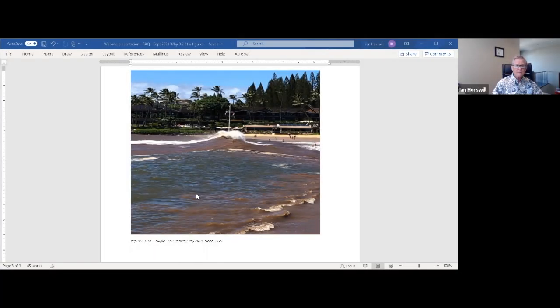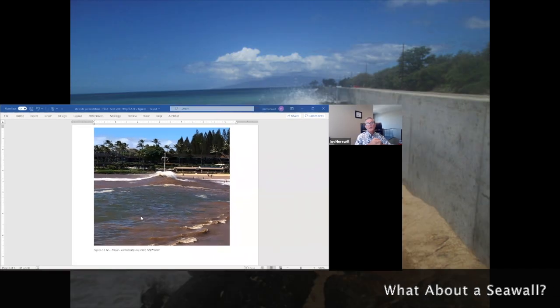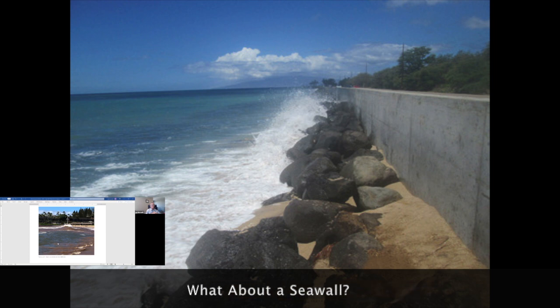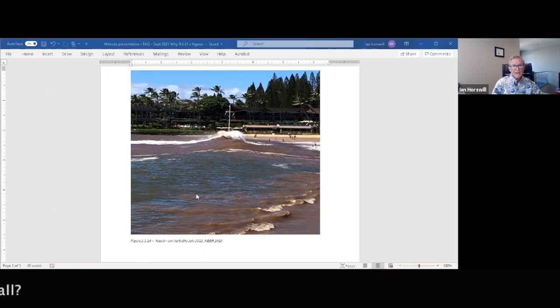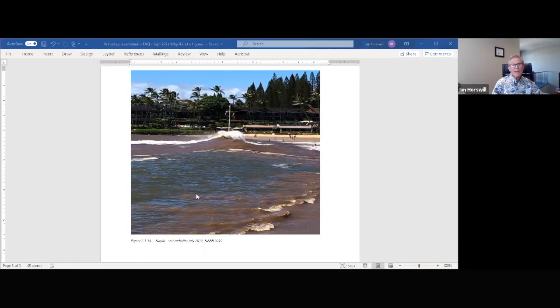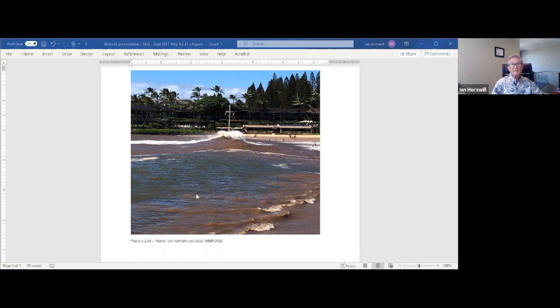So moving along to a question that somebody else sent in to us. Why can't we just build a seawall or use large boulders like we see in front of other properties and resort buildings? Well, today, property owners are no longer allowed to build seawalls. It's called shoreline hardening. And what happens is if you put in a seawall in very little time, you'll have the potential to lose your entire beach. You'll be narrowing and increased erosion caused by the seawall.